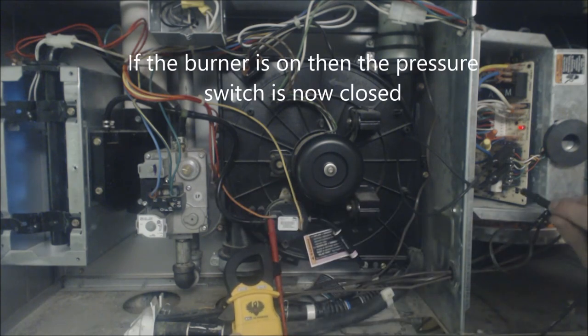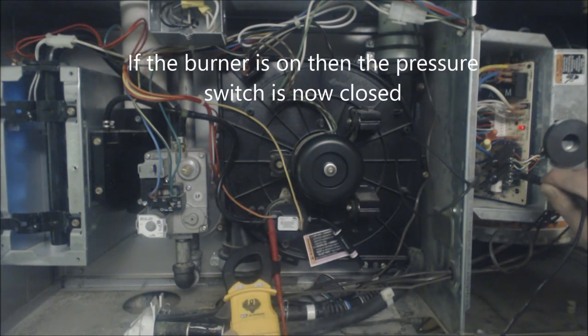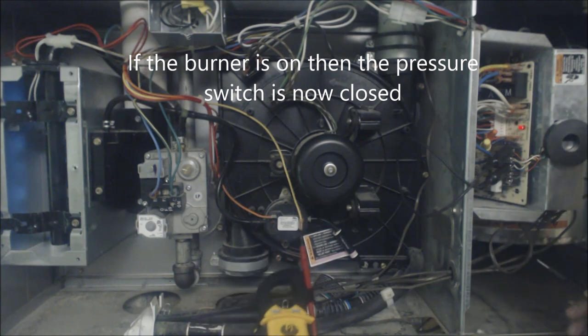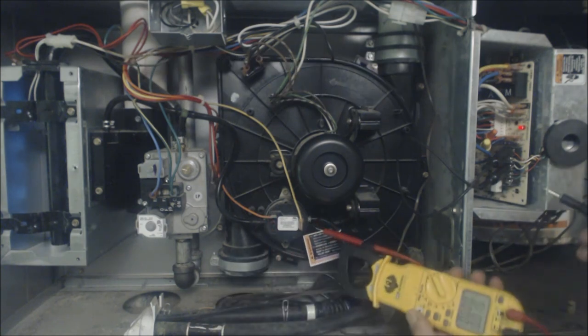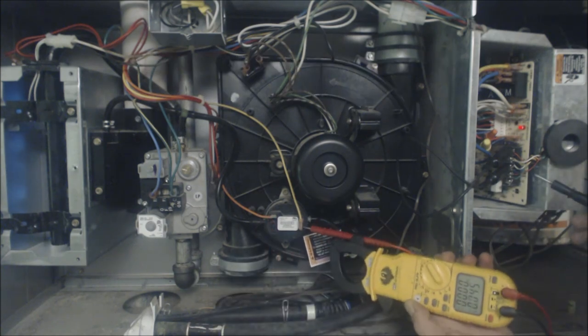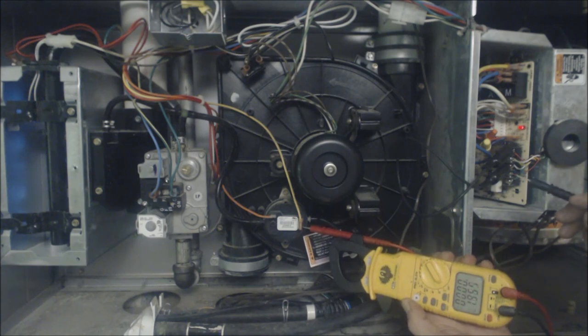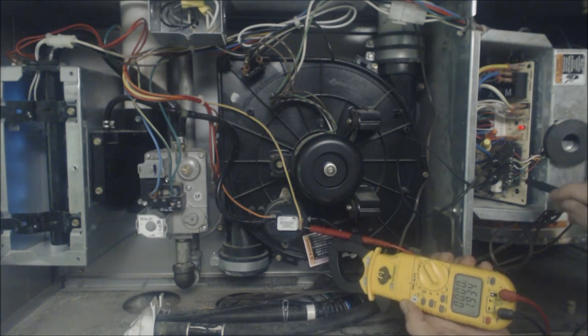You just heard the burner turn on, okay. We're going to test from here and you have 27 volts.